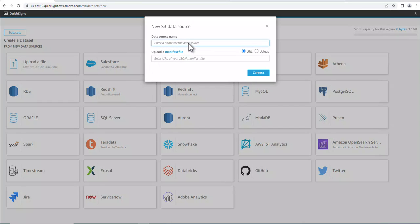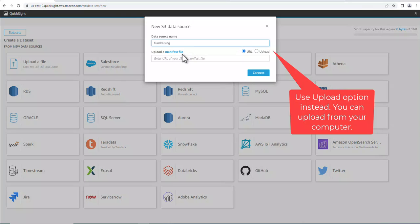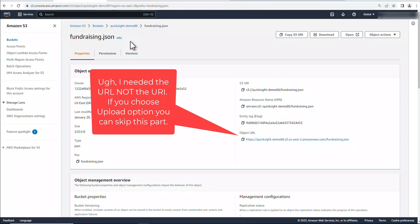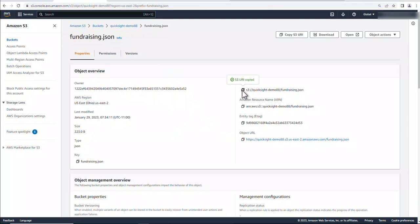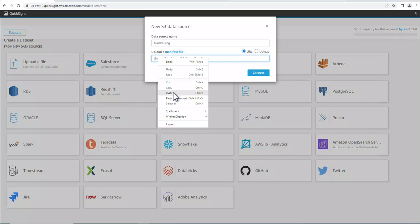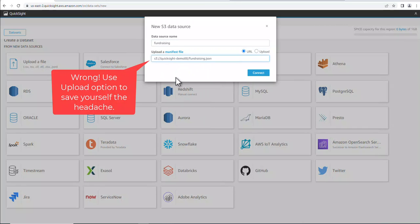Okay, for the data source name, we can call this anything we want to. So I'm going to put in fundraising. And then for the manifest file, it was the JSON file that we talked about earlier. I'm going to go back and get the URI for that file. So let's go back to here. And then we can copy this. And then let's go back to the data set here. I'm going to paste this in. Press the fingers crossed. Let's click on this.